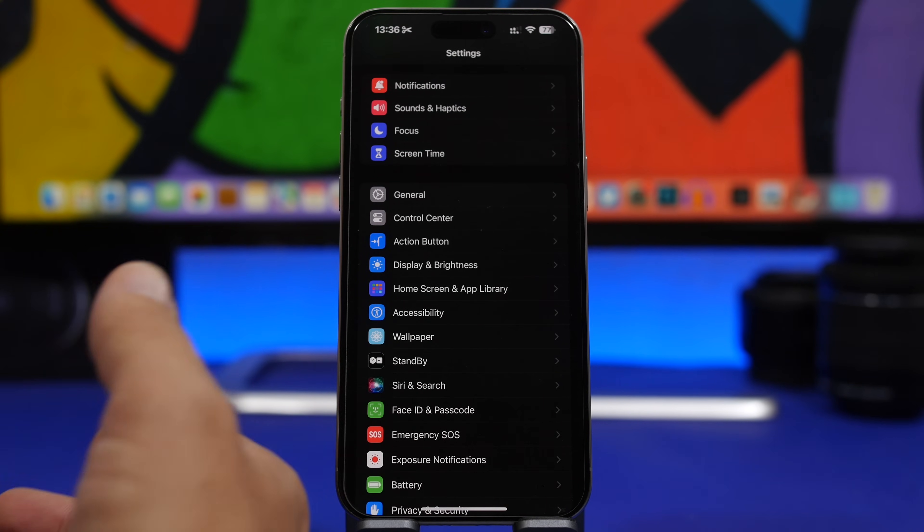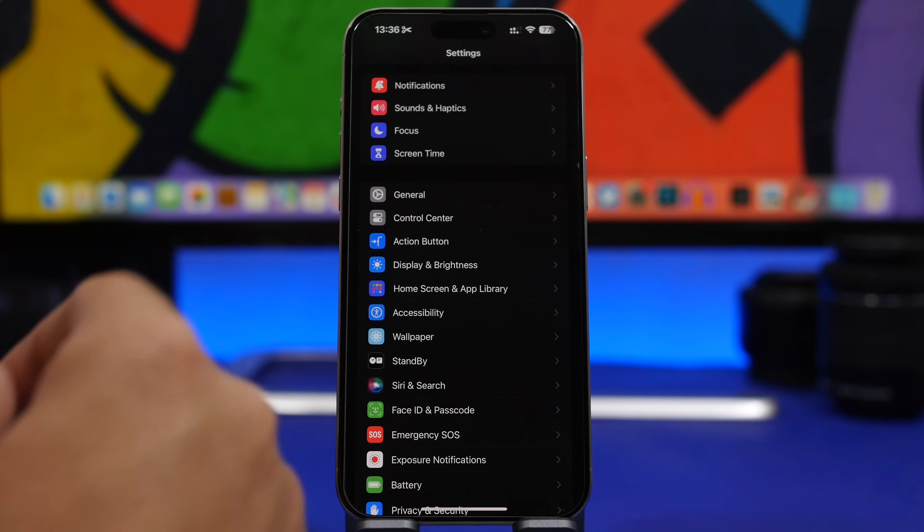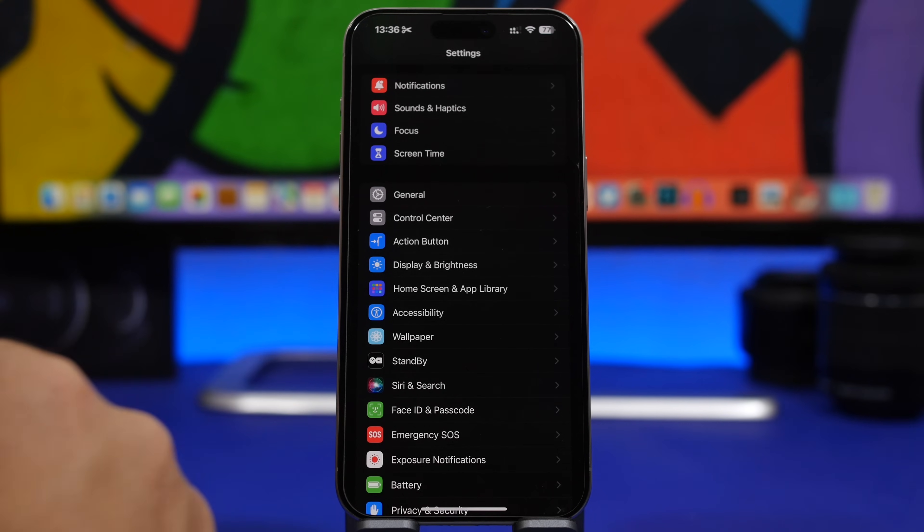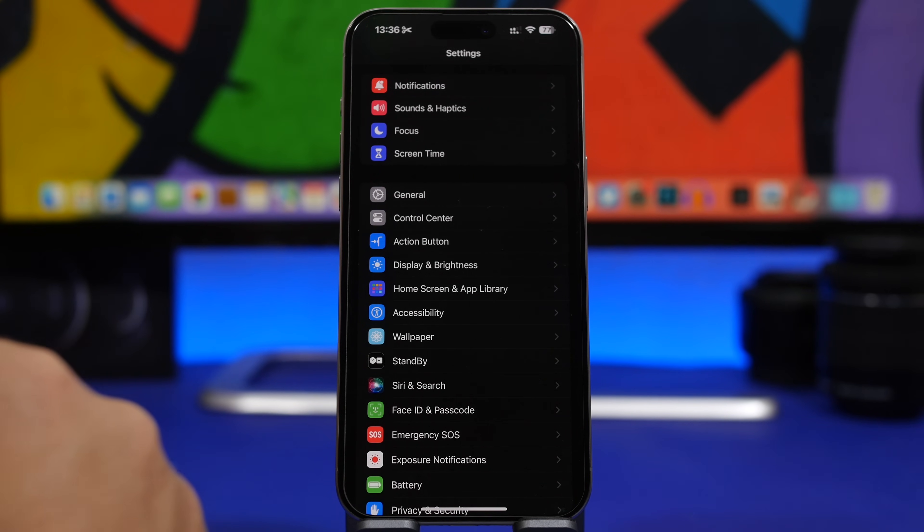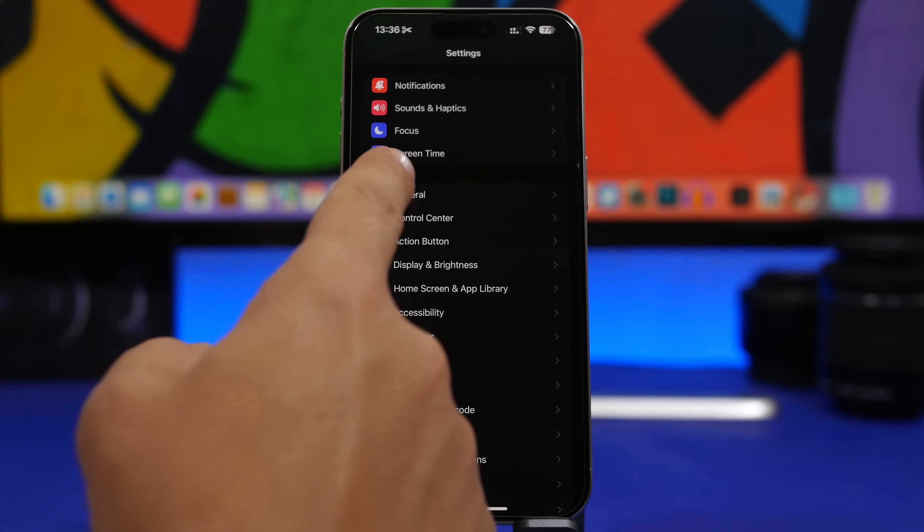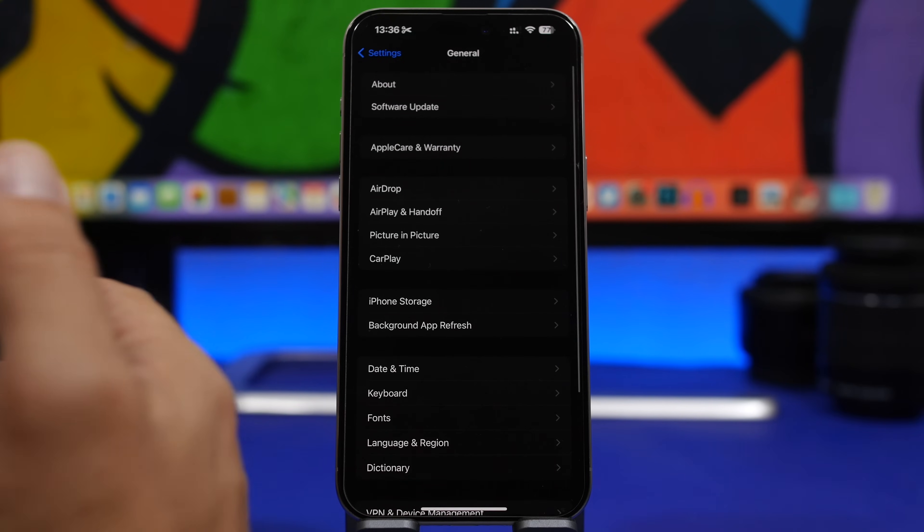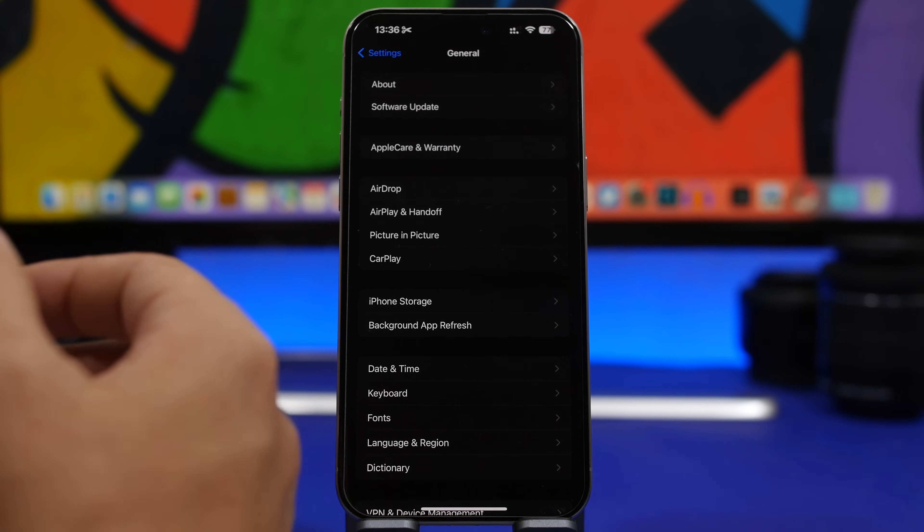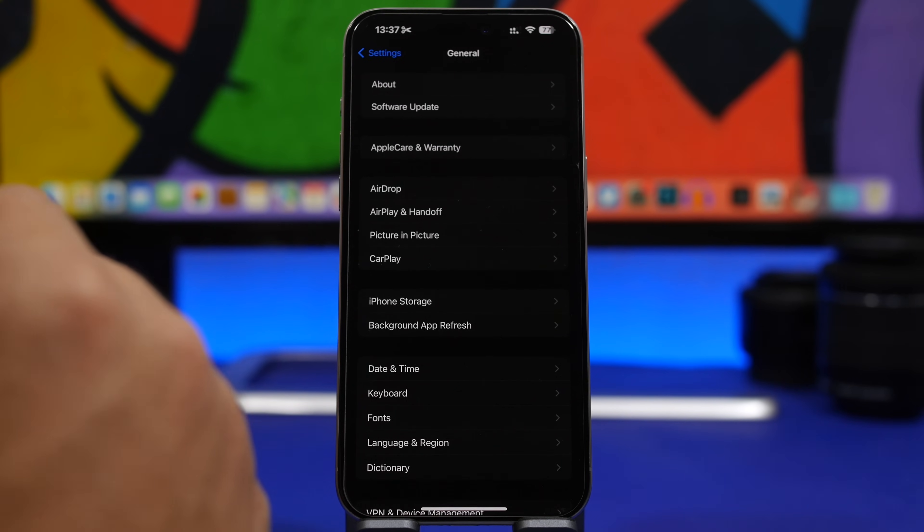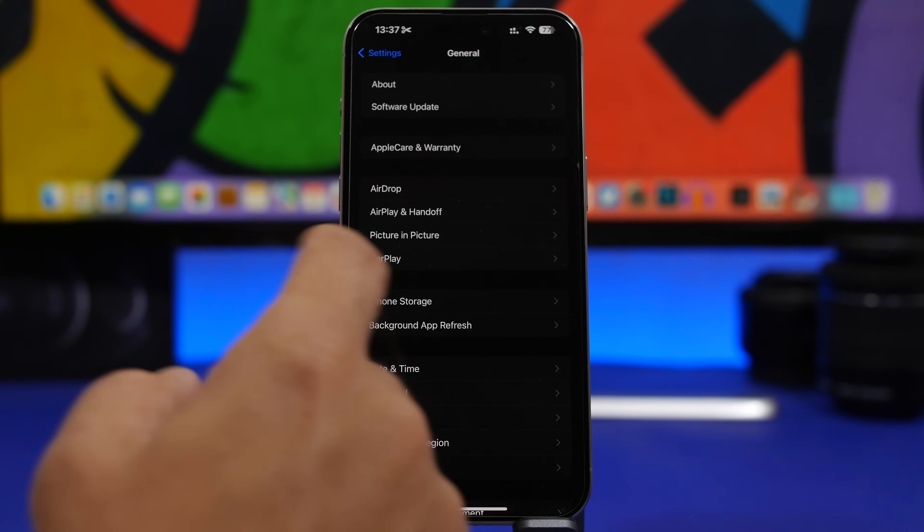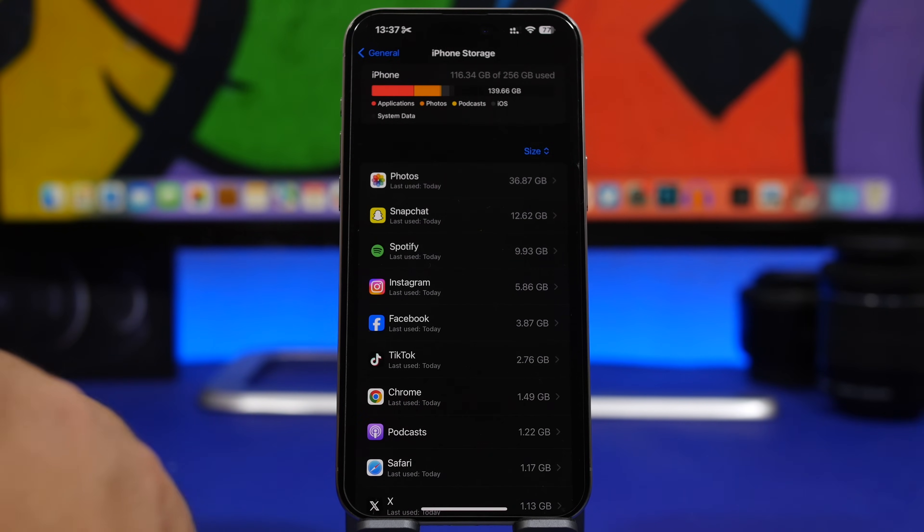Now the next thing for everyone that will try to update their device to Beta 1 of iOS 18 is the storage on their iPhone. Most likely you're gonna need like 15 to 23 gigabytes of storage on your iPhone in order to install the new iOS 18 Beta 1.